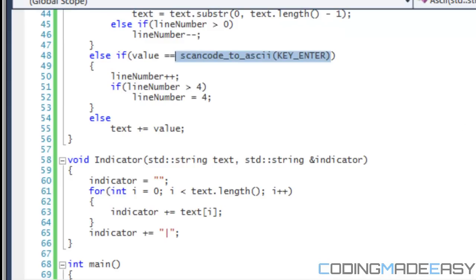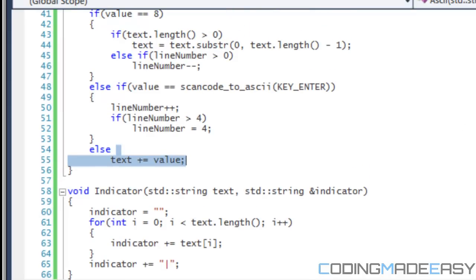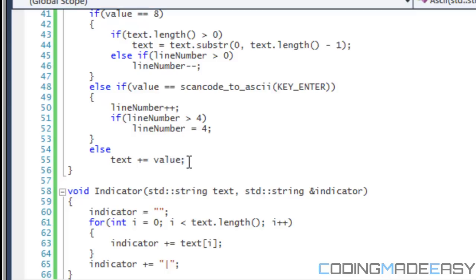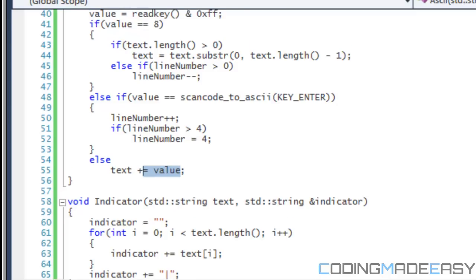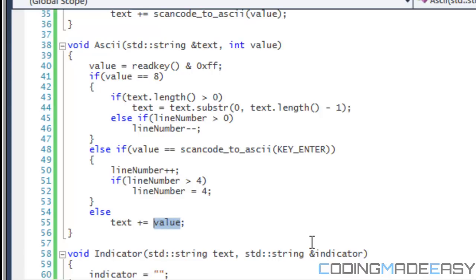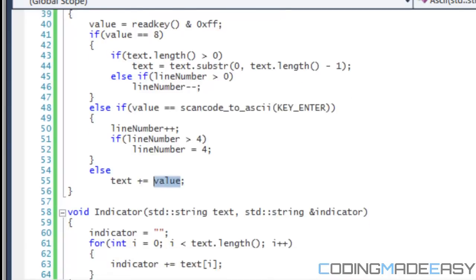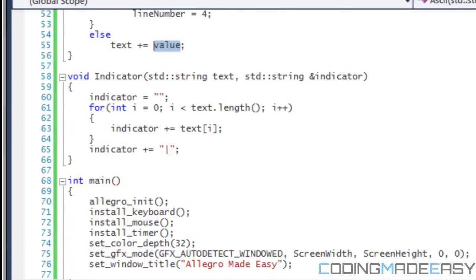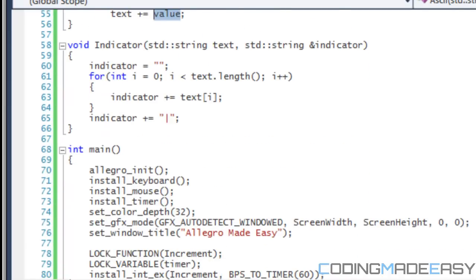So right here, the same thing, it's the same thing. Instead of just putting, instead of putting text plus equals scan code to ASCII value, we just put text plus equals value. And I know you guys are like, wait, value is an integer and text is a string. Just go with it. It works either way. It will work because it's changing it from an integer variable into an ASCII character or char.